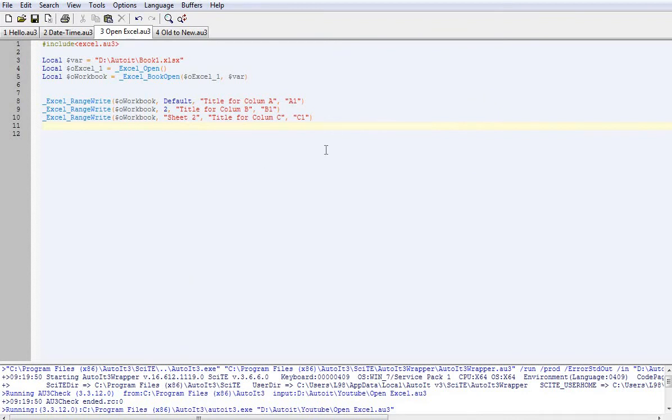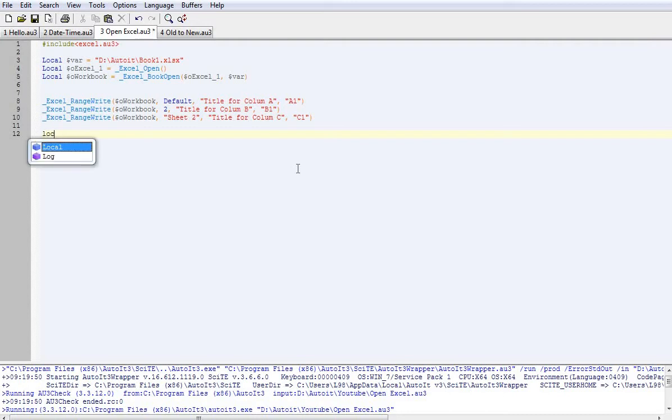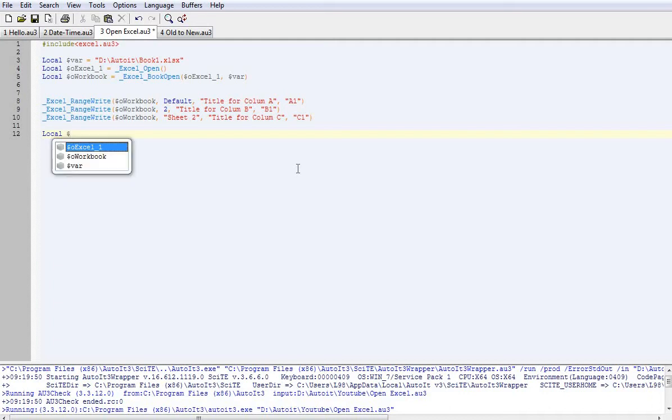Now if we want to learn how to read from Excel, what we'll need to do is we need to actually set a variable first. So we can set it as, I'll just call it, underscore read.